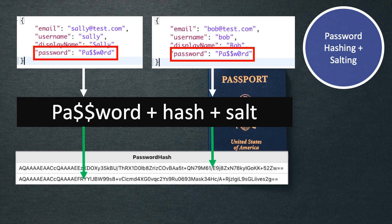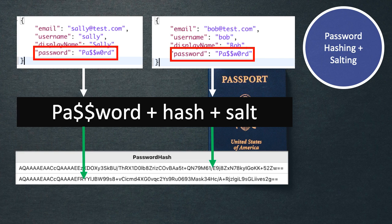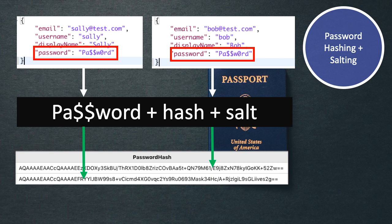And what this means is that if our database gets compromised, and somebody has access to all of our users' email addresses and hashed passwords, then each individual user's password hash would have to be cracked separately. Even if they've got the same password, the attacker would have no way of knowing that these two different users use the same password.